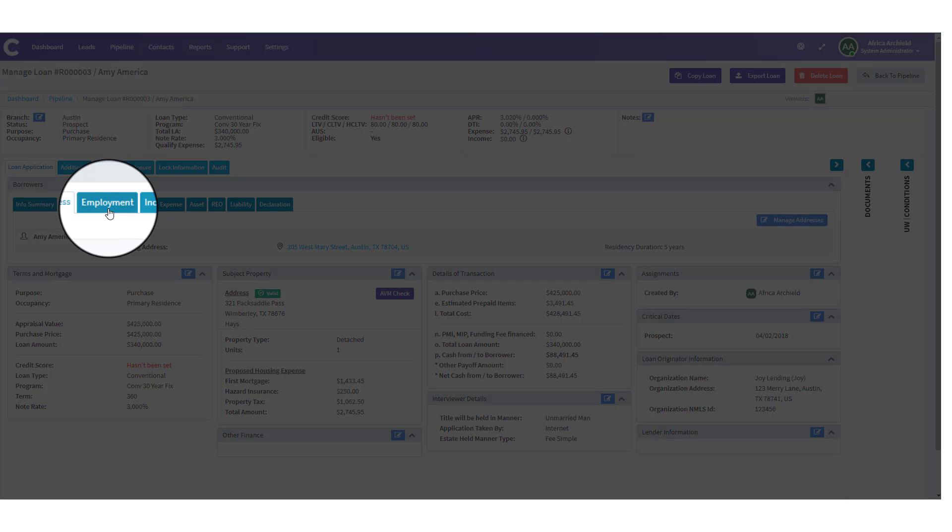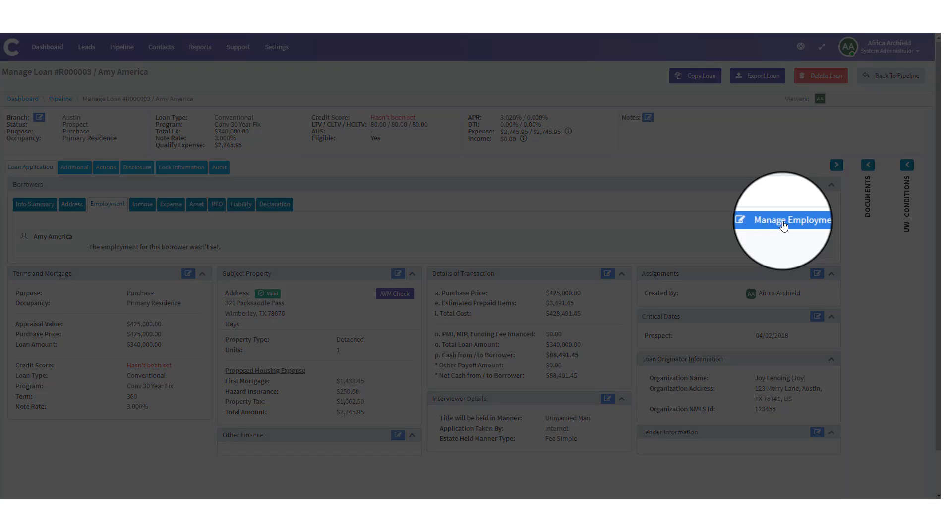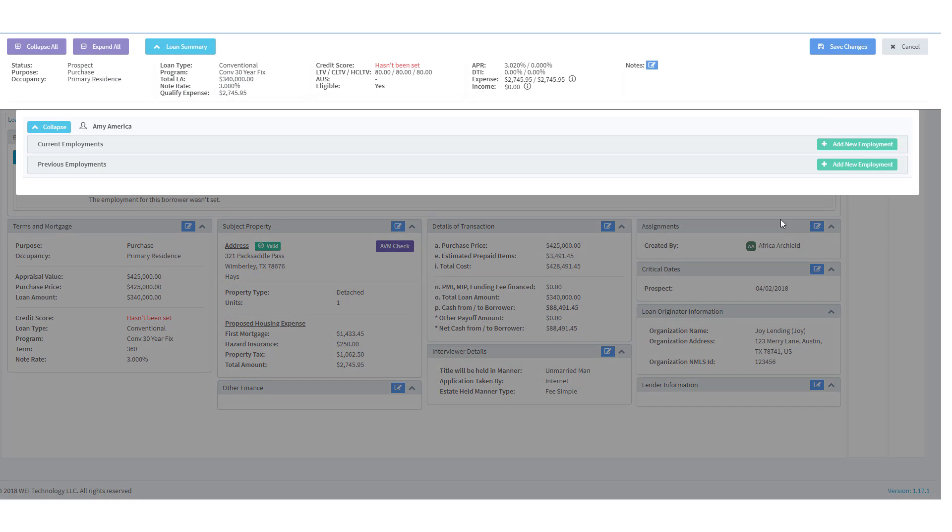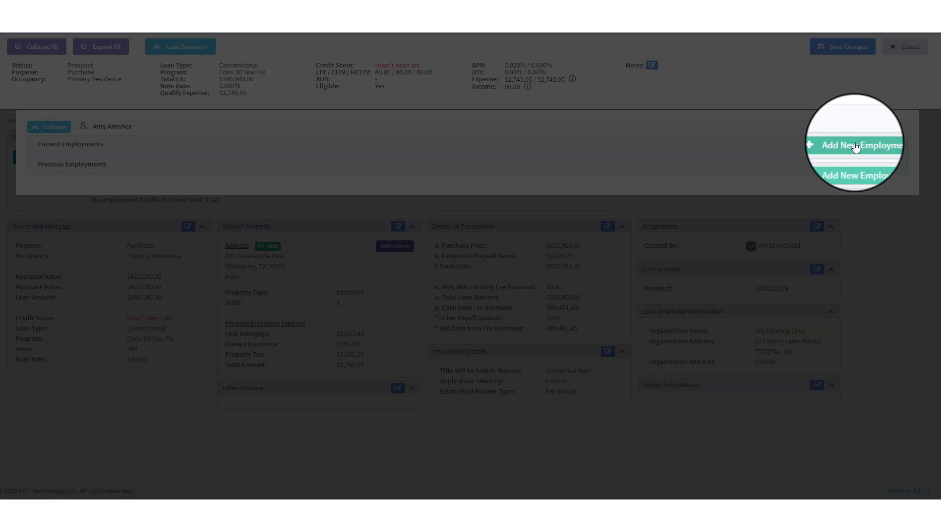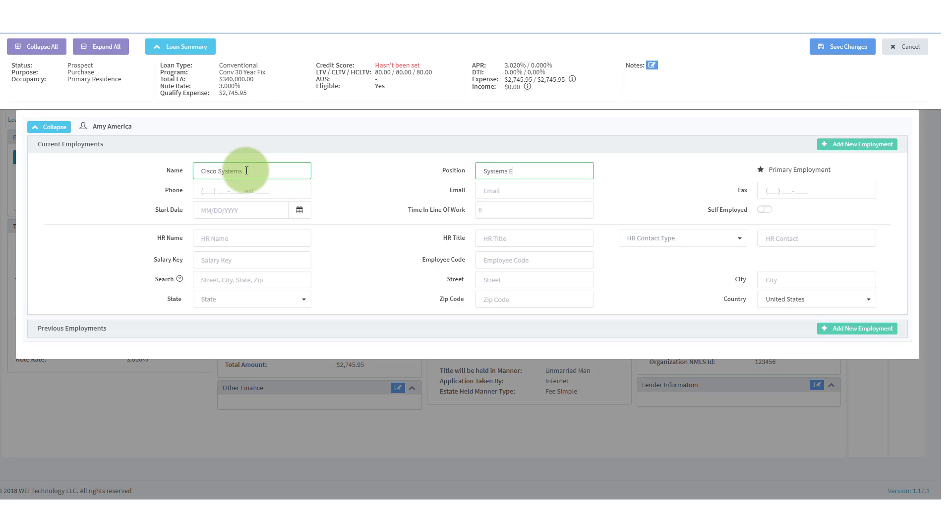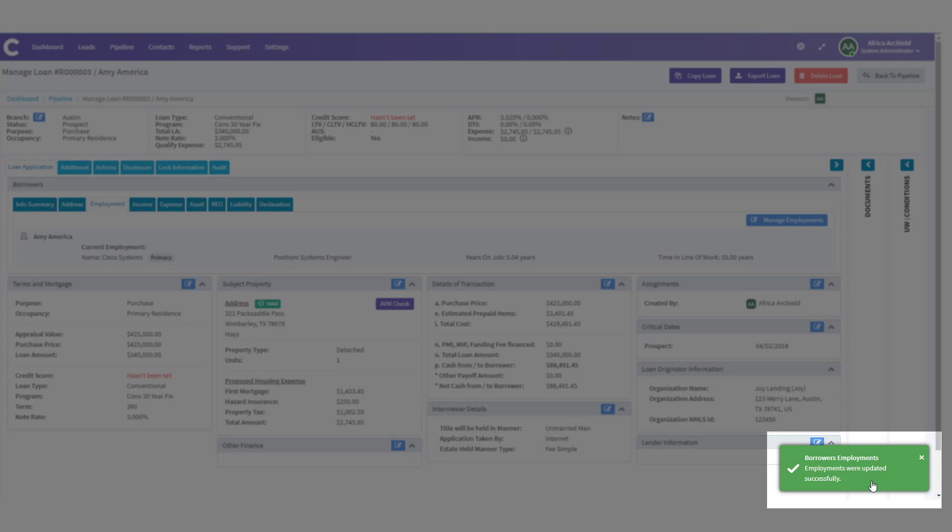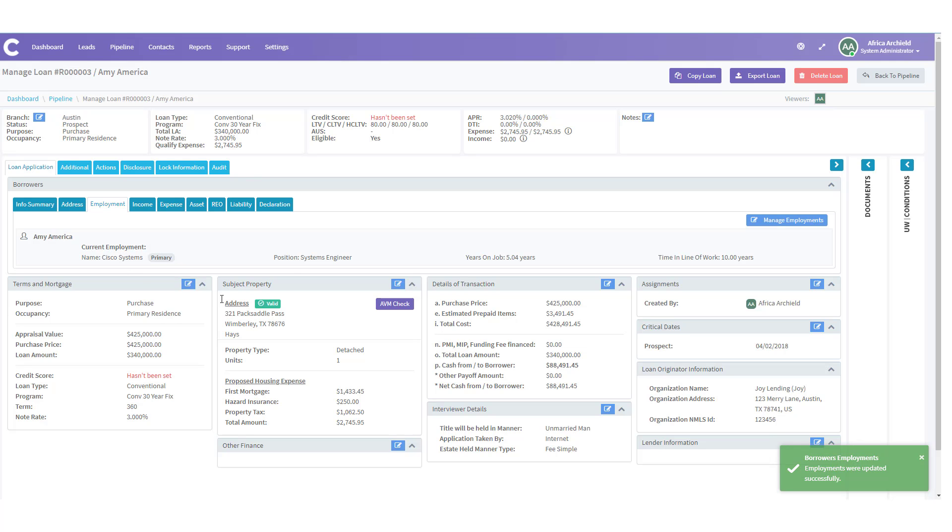Let's move on to the employment tab. In the employment tab, again, I can click on manage employments. And from here, I want to look at Amy's current employer. Let's add that employer in. I'm going to add in the name of her employer, Cisco Systems. And she is a Systems Engineer. And I did not grab her phone number at work, but I do have the start date. And her time in line of work has been 10 years. Later I can come back in and fill in all the other information. But for now, this is what I have. And so I'm going to go ahead and click save changes. Notice that you receive notification. The updates remain in the lower right hand corner of your screen. And now we have Amy's work information in there.